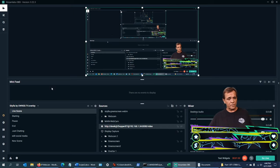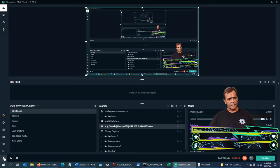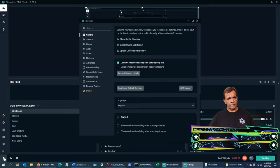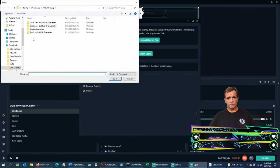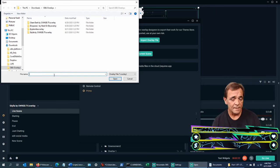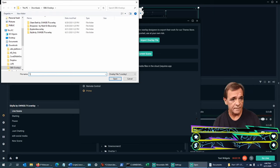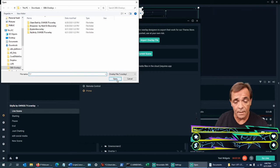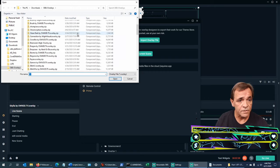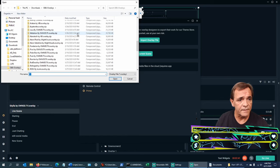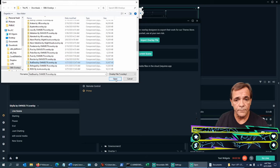This is Streamlabs OBS. Let's import one through the main settings down here at the very bottom left. There's a little trick to this. Go to scene collections, import overlay file. You don't actually import anything that's been unzipped - you have to import the zip file to get all the scenes imported correctly.